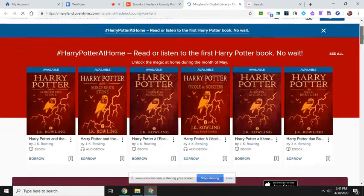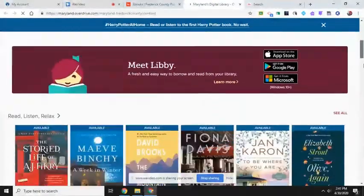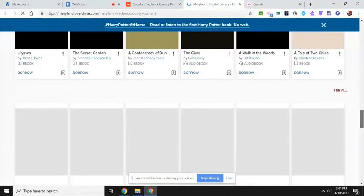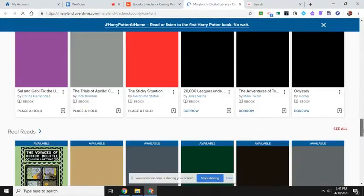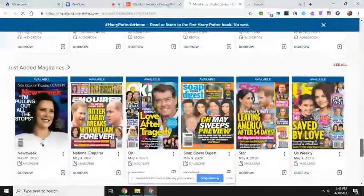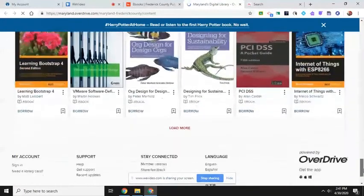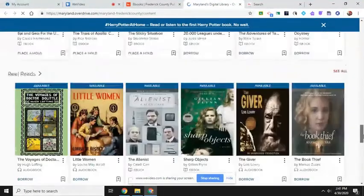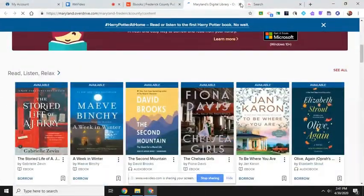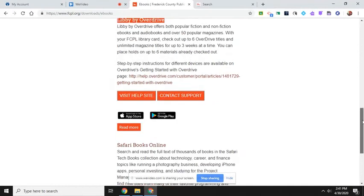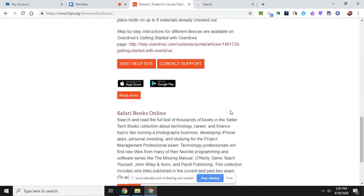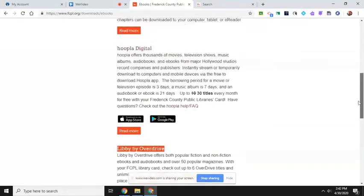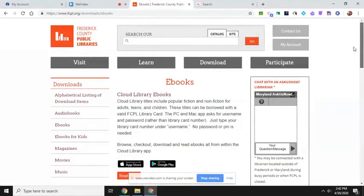You see, there's Harry Potter in a bunch of different languages. Lots of books. Magazines. And then Safari books. Okay? So there's a couple different ways that you can get books from the Frederick County Public Library.